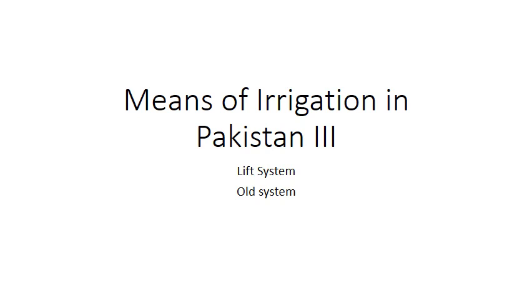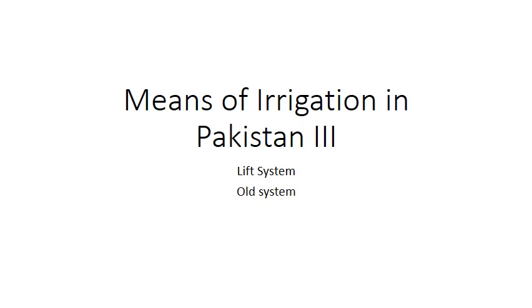Hey guys, this is the third clip on means of irrigation in Pakistan. In the first clip, we took an overview of the basic methods used for irrigation in Pakistan: the canal system, lift system, barrages, and dams. In the second clip, we discussed the canal system. Today, we will discuss the lift system.